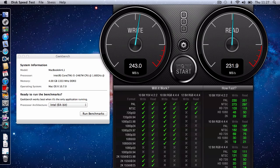But you can see that we're getting around about 243 megabytes per second write speed and 231.9 megabytes per second read speed. That has fluctuated and it has peaked at a read and write speed of around about 260 megabytes per second.